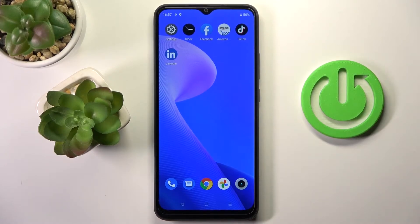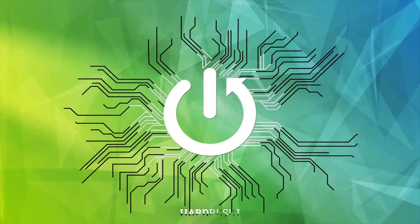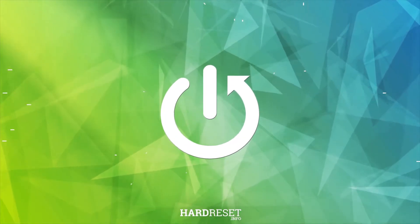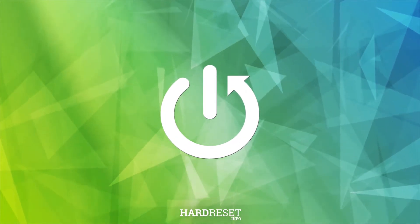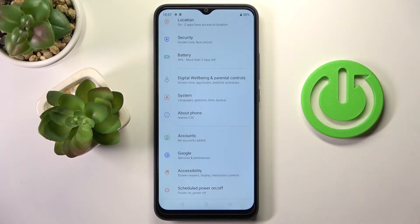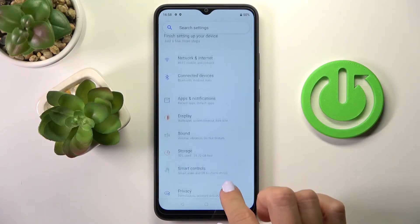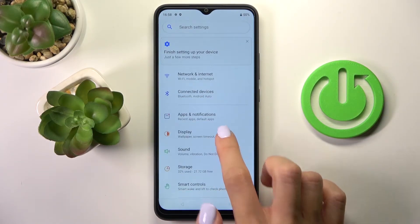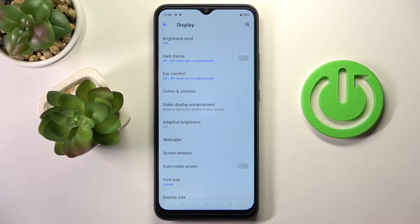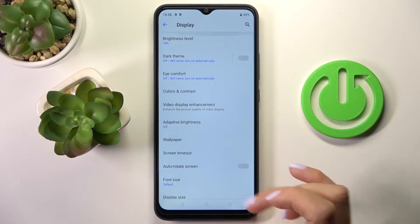Hi guys, here we've got Realme C30 and let me show you how to change wallpaper on this device. So at first, let's reach the settings, then find and select display, and here click on wallpaper.